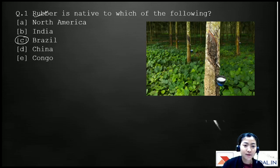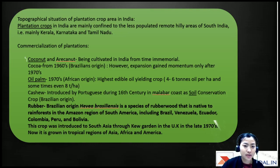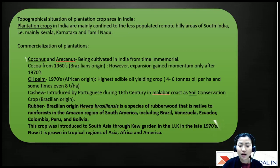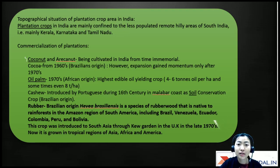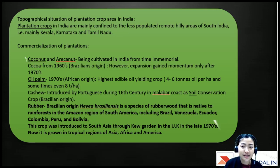I've given some important points on plantation crops. The topographical situation: plantation crops are mostly grown in tropical and subtropical areas, needing a humid region to grow. In India, the majority are found in South India and the northeastern states.